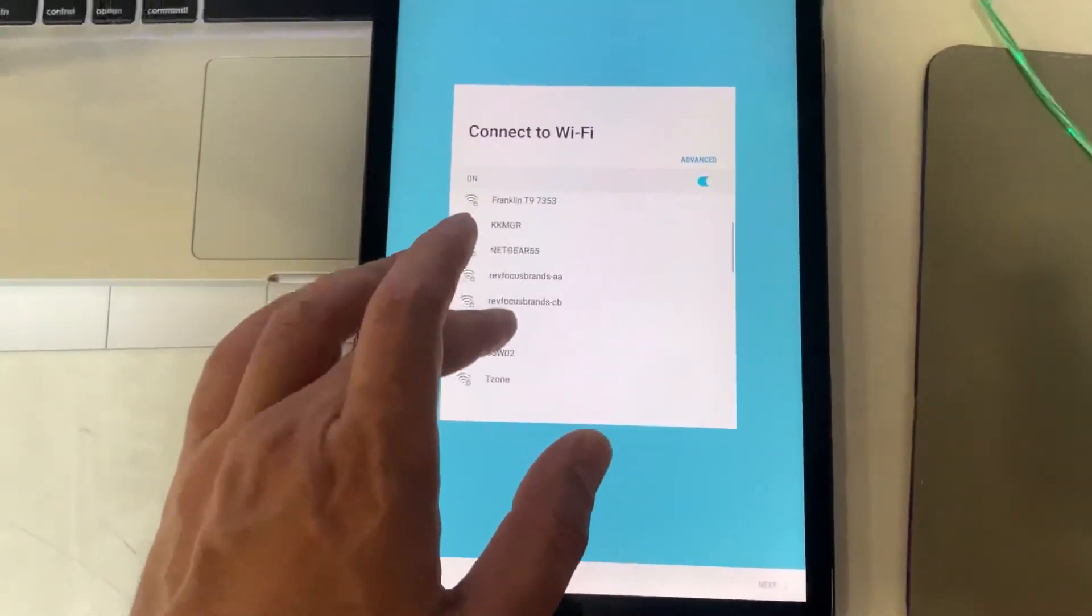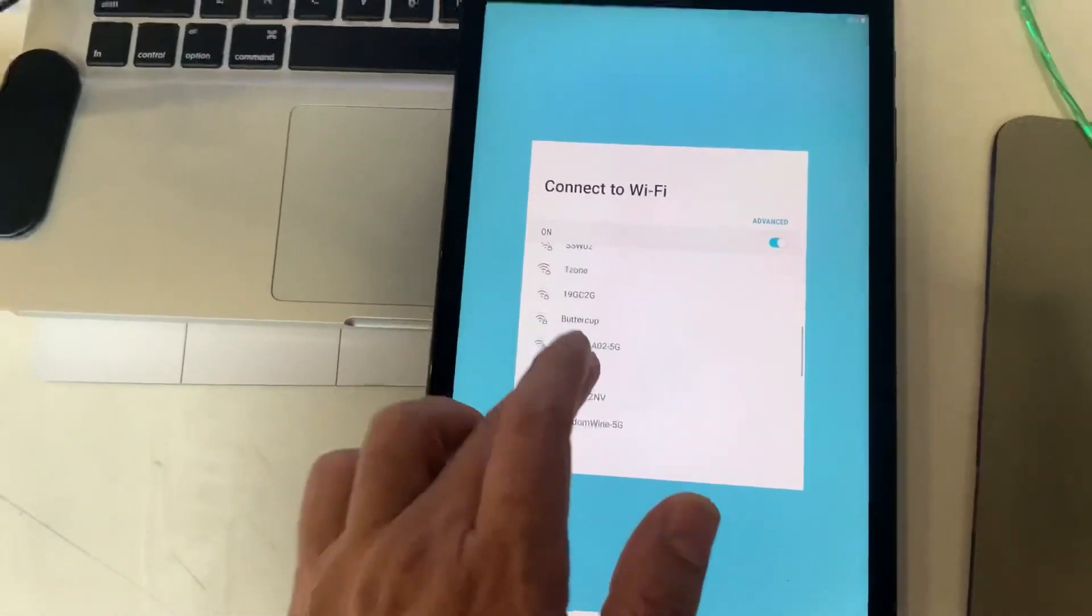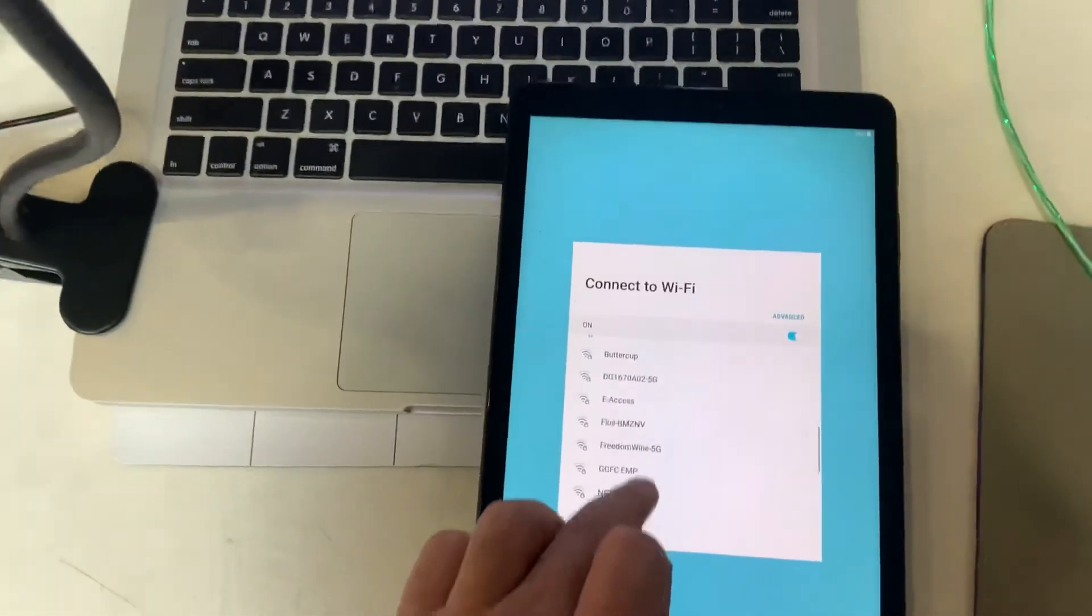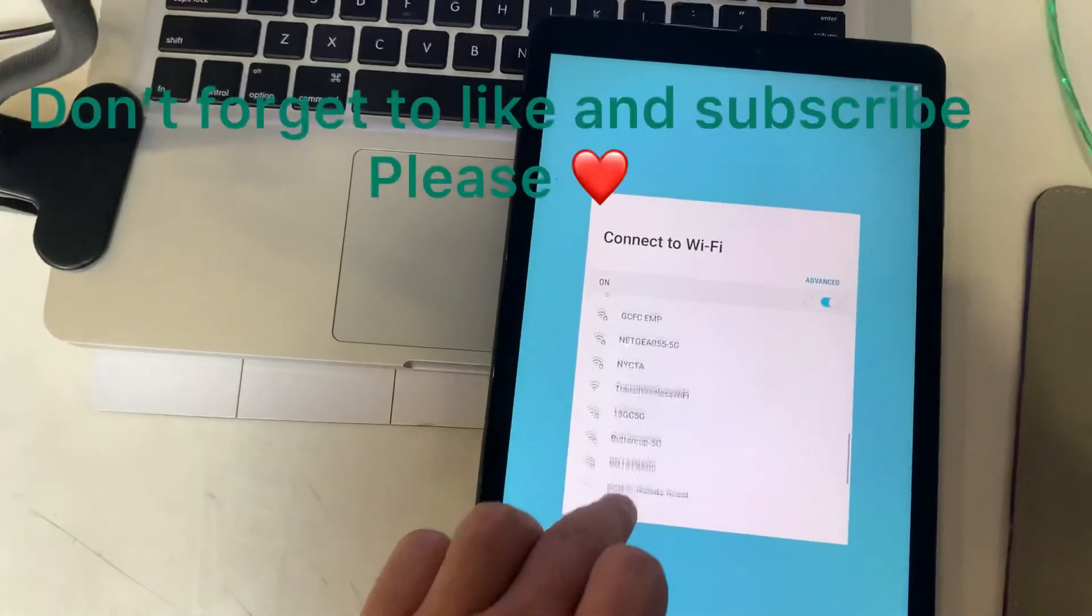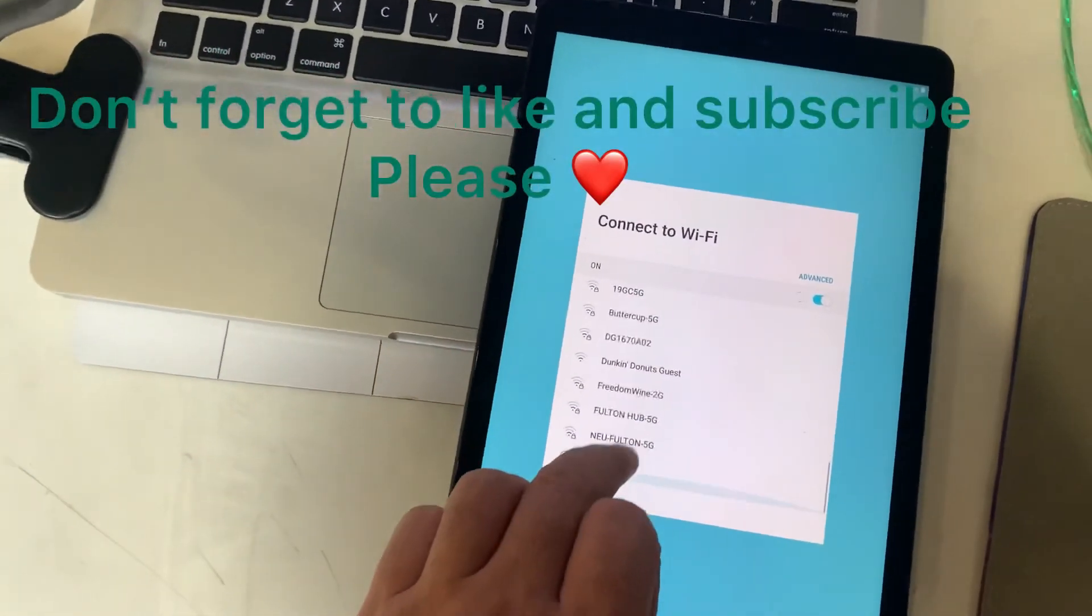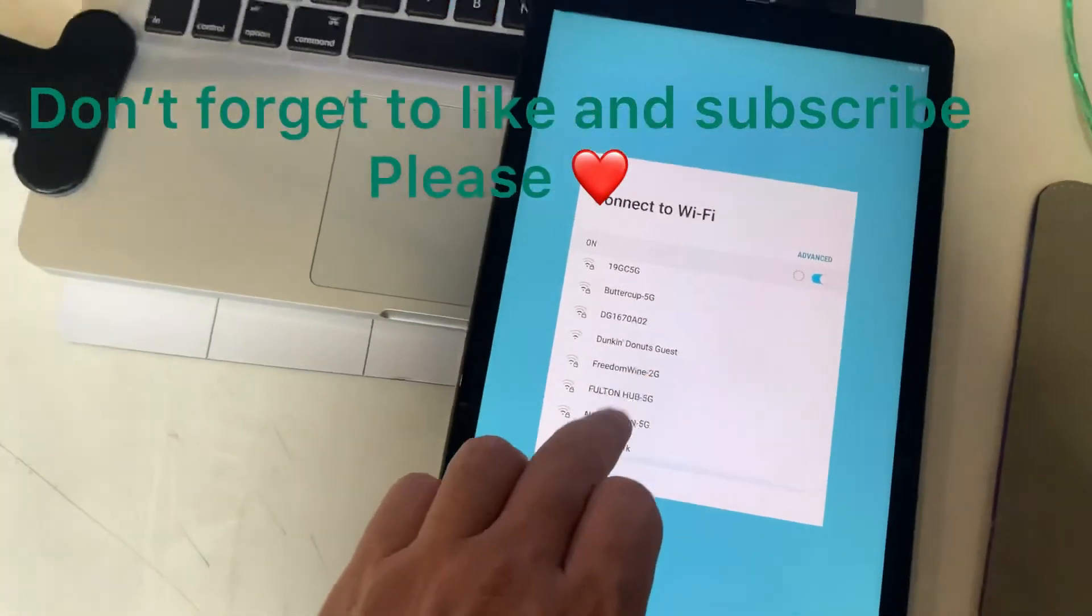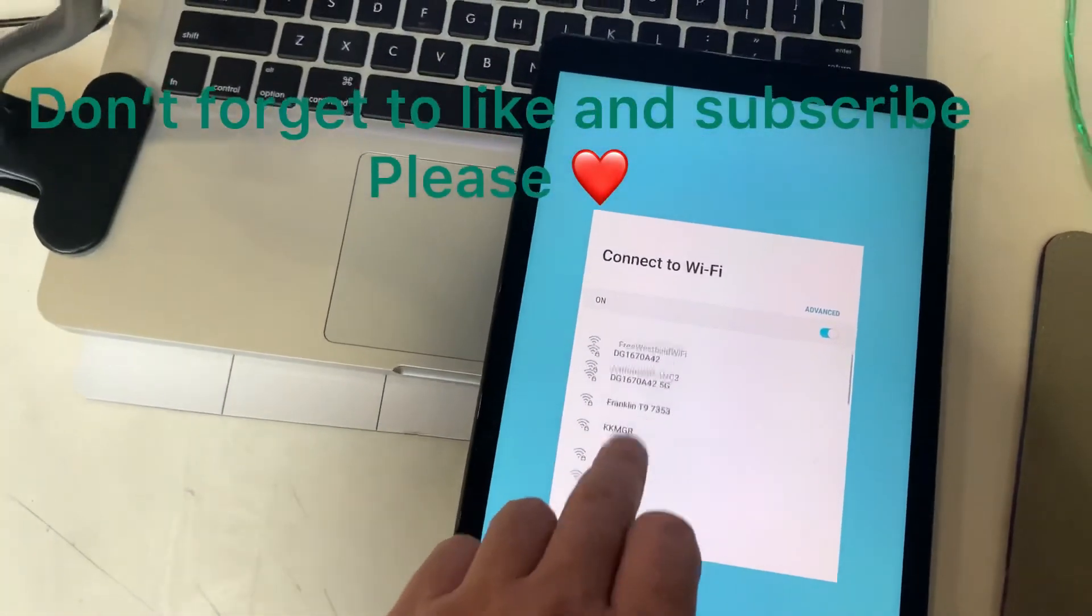And that's all. Thanks for watching. Don't forget to like and subscribe to my channel. See you at the next video.